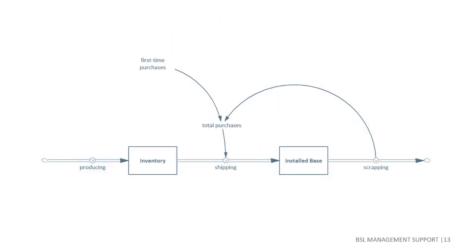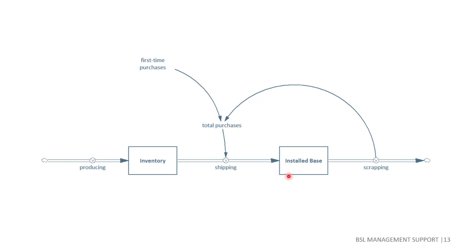In this simple model of a company's production chain, some kind of durable good is produced at a certain rate and accumulates into our finished goods inventory. From there, the products will be shipped to customers, here anonymously represented by the installed base stock. After the average lifetime has elapsed, the goods are scrapped and in our case replaced. The rate of shipping is simplistically determined by the rate of scrapping and the rate of first-time purchases.